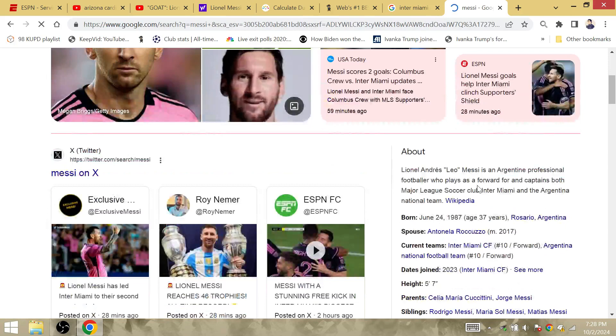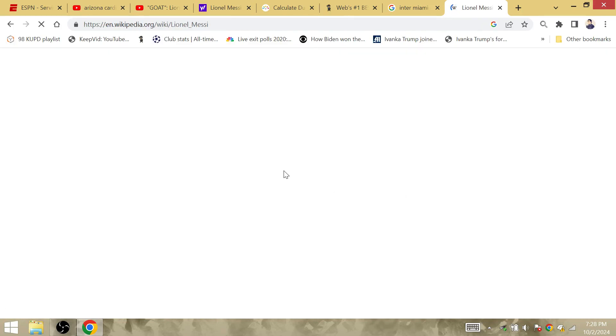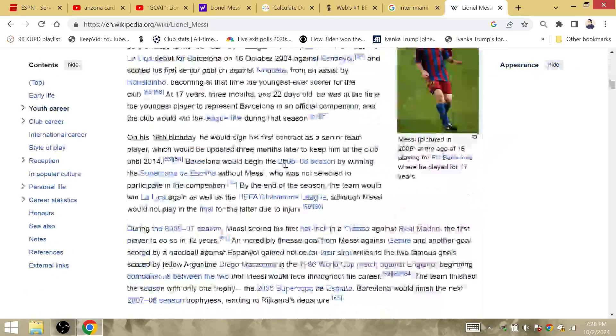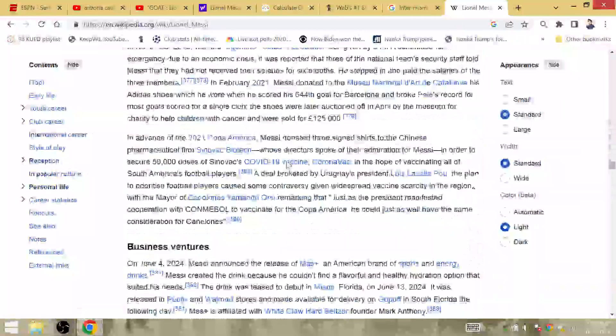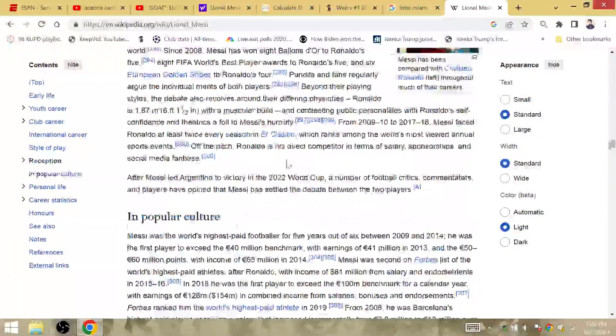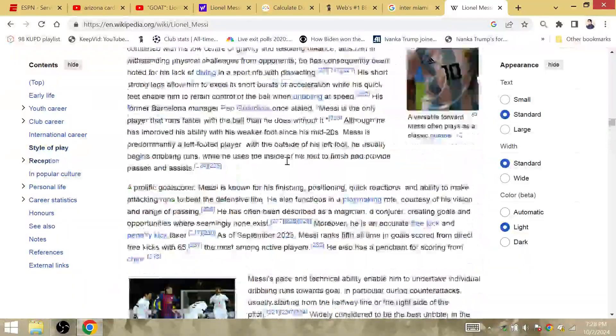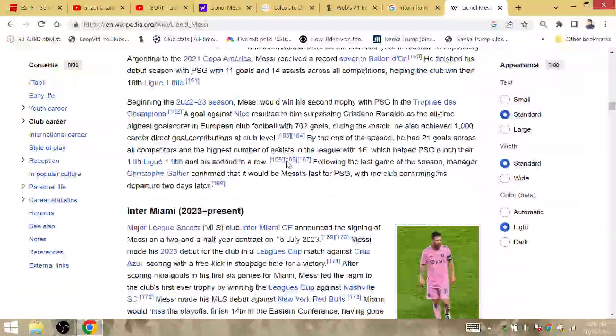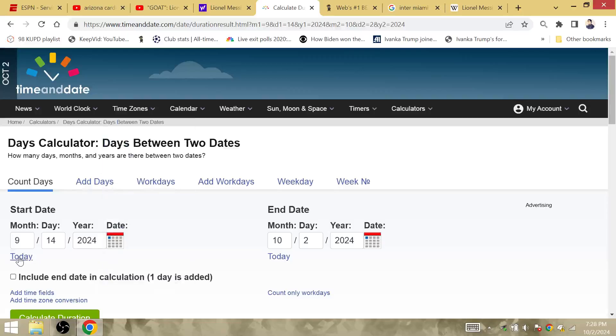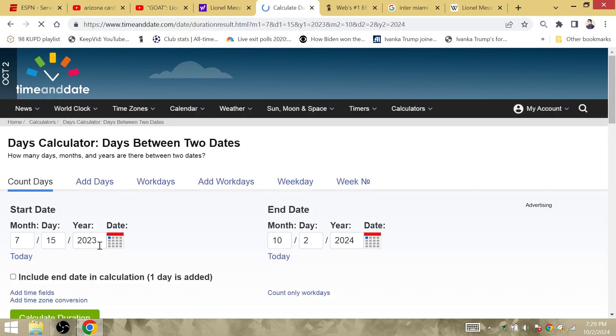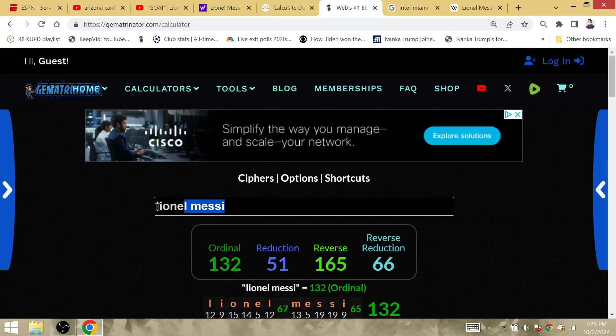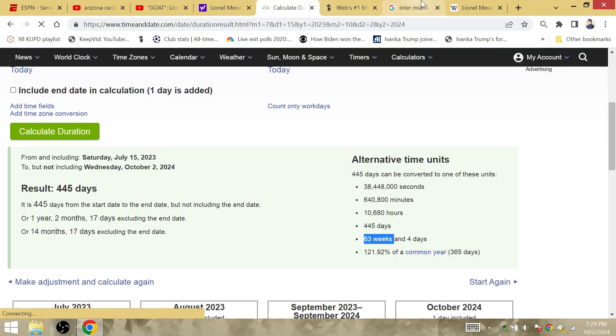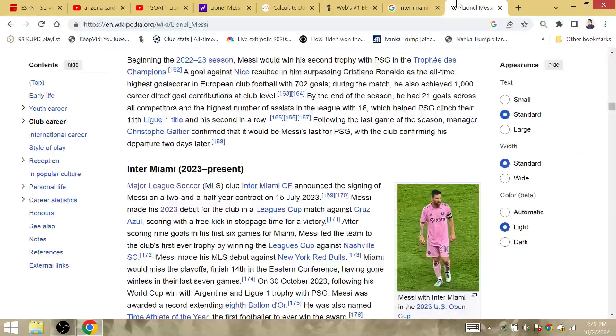I would like to go to the day that Messi joined Inter Miami, or maybe his first match with Inter Miami. July 15th, he signed the contract. Paris is 63. Best record season record, 63 weeks later. Just over 63 weeks later, Paris gematria is 63. He left Paris for Inter Miami.